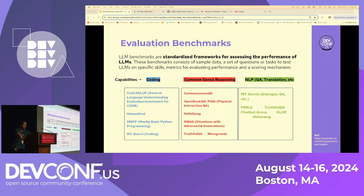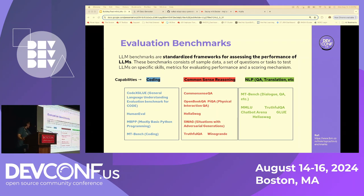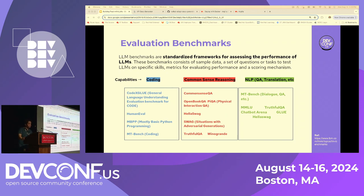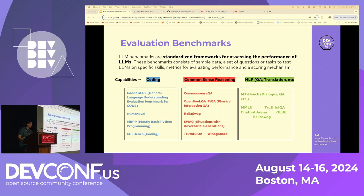There are different capabilities on which these benchmarks judge LLMs. For coding, there are benchmarks like CodexGLUE, HumanEval, and MBPP. For example, HumanEval contains code snippets based on queries. To evaluate through this benchmark, you provide a query to the LLM, the LLM produces a code snippet, and you compare the generated code snippet against the benchmark code snippet. A score is then calculated.